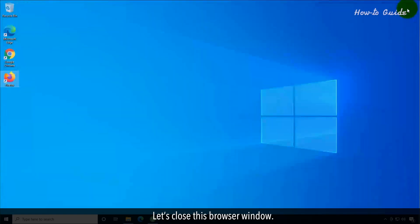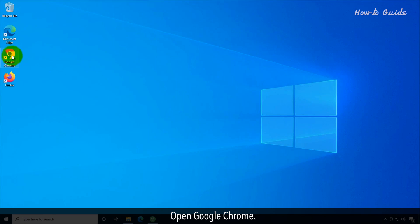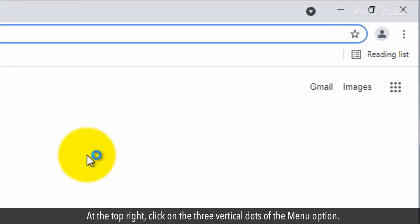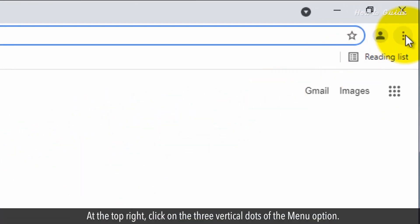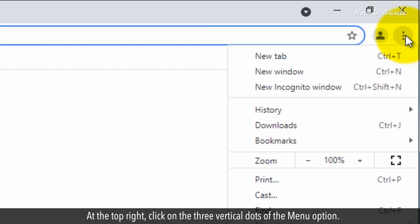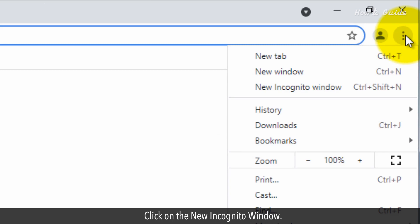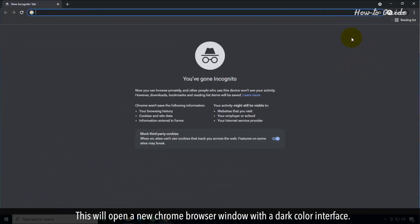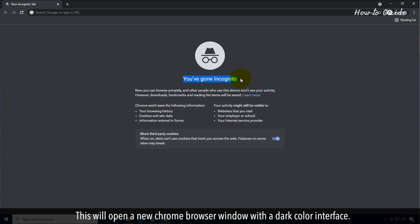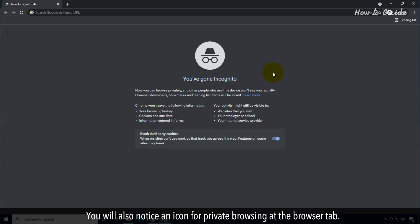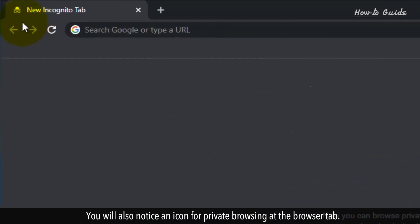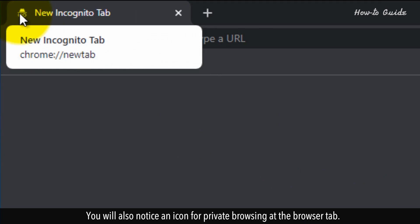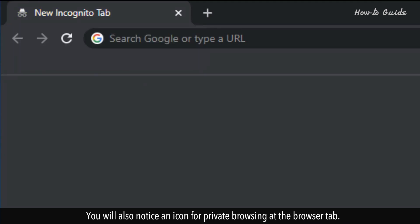Now let's open Google Chrome. At the top right, click on the three vertical dots of the menu option. Click on New Incognito Window. This will open a new Chrome browser window with a dark color interface. You'll also notice an icon for private browsing at the browser tab.